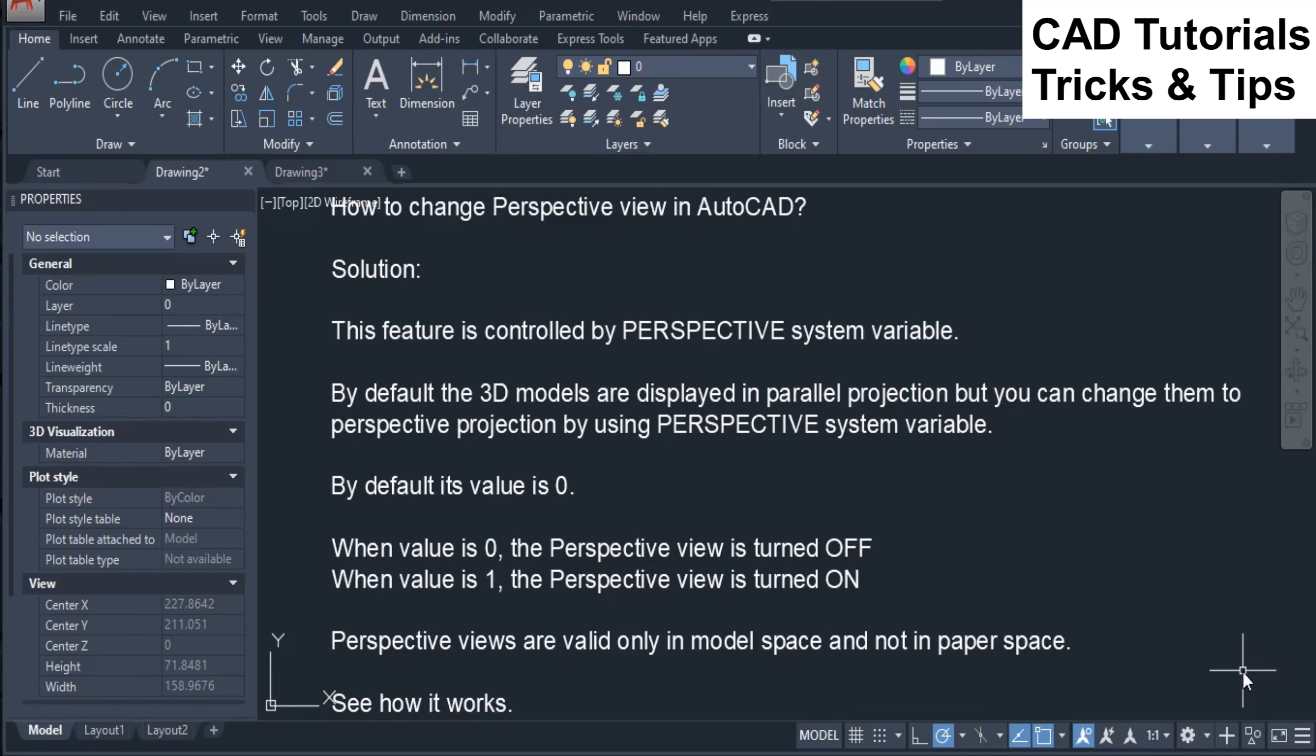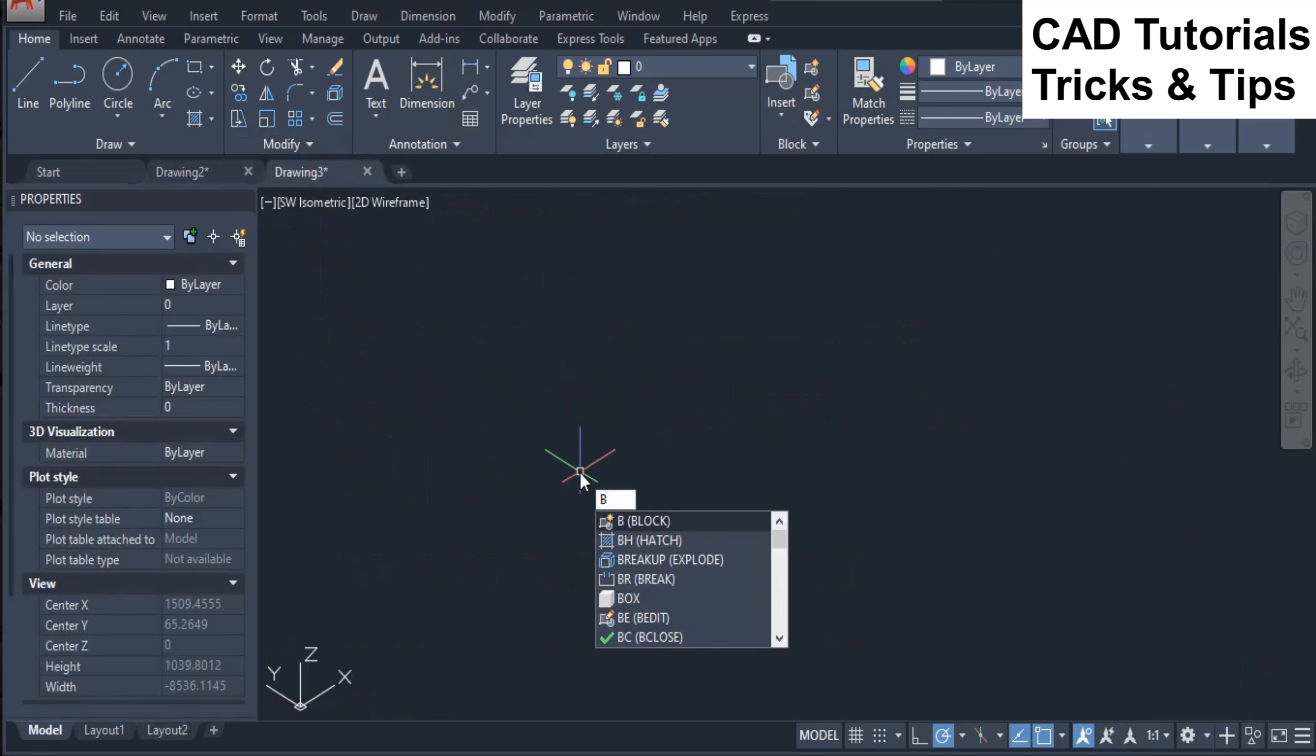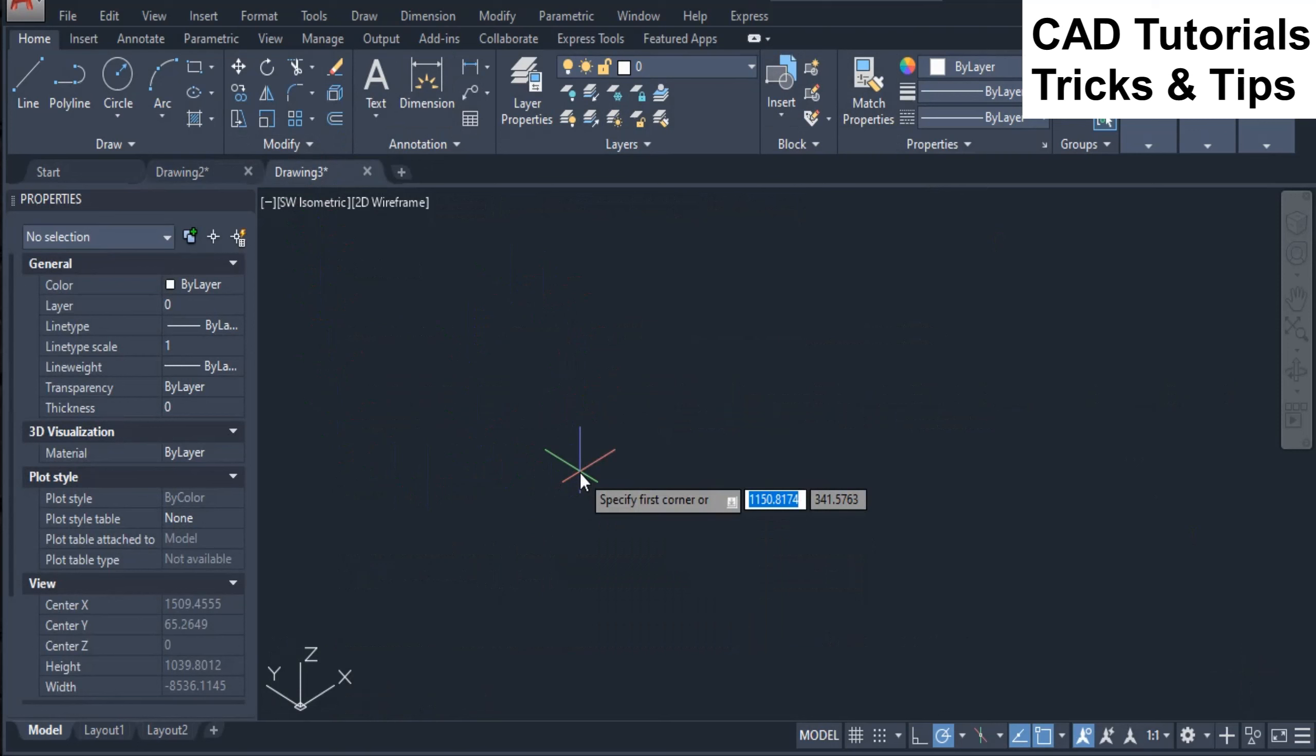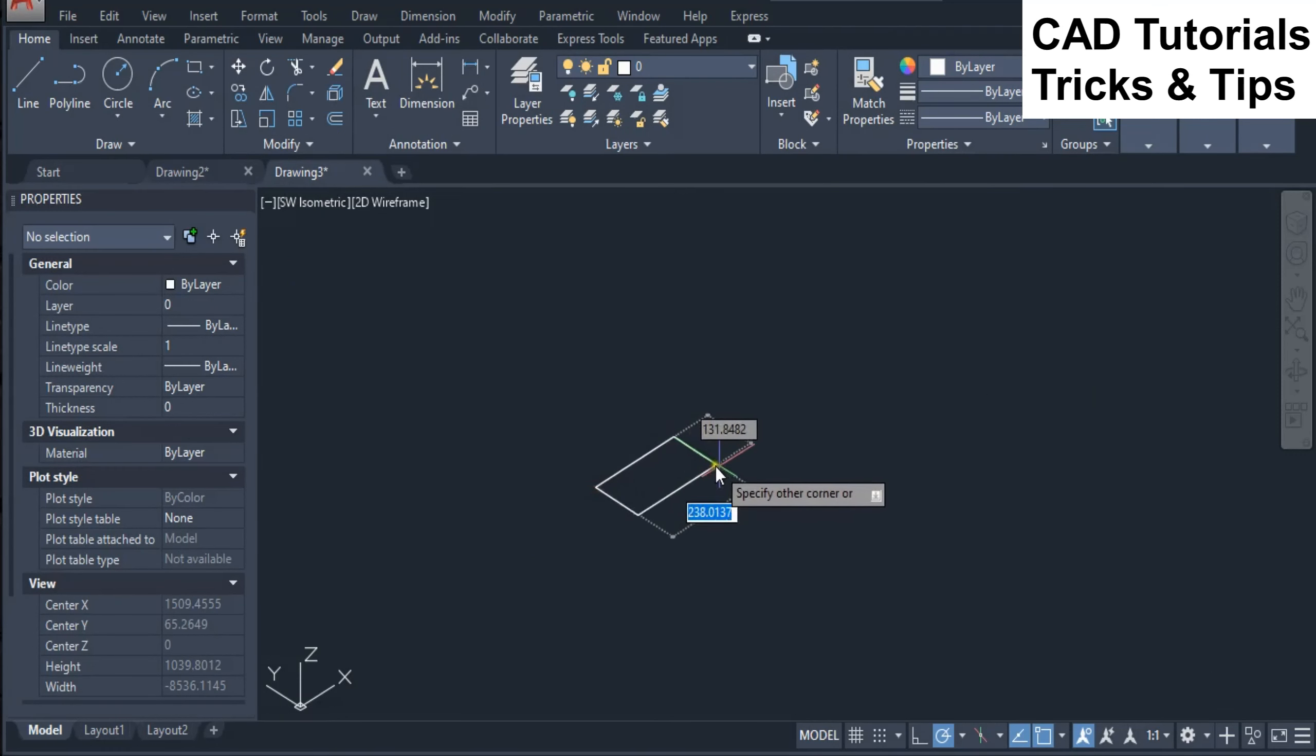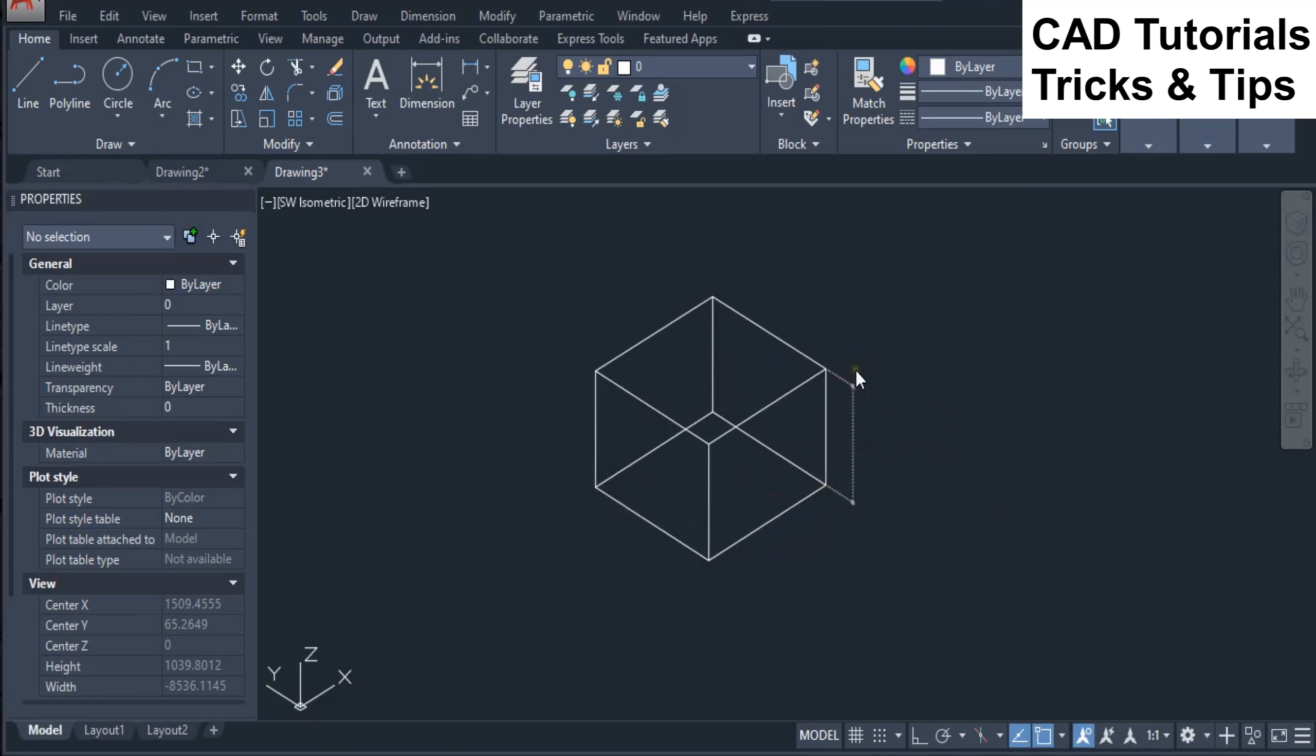See how it works. First we create 3D solids to see the difference.